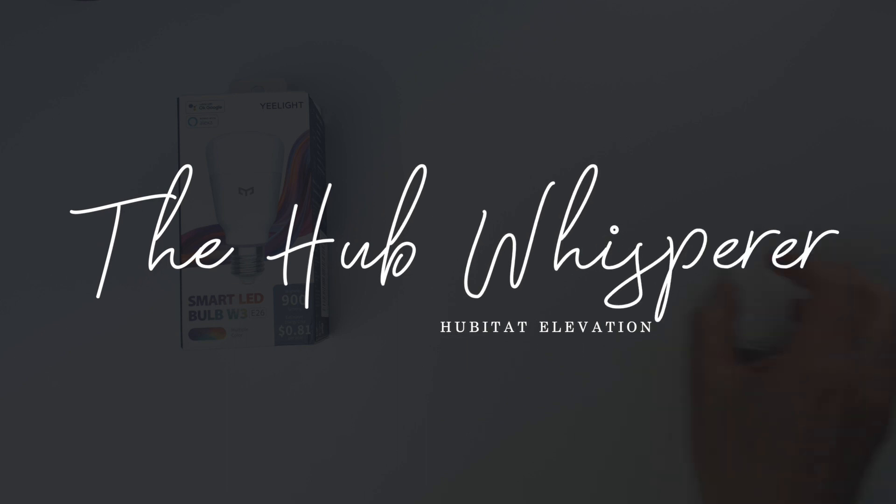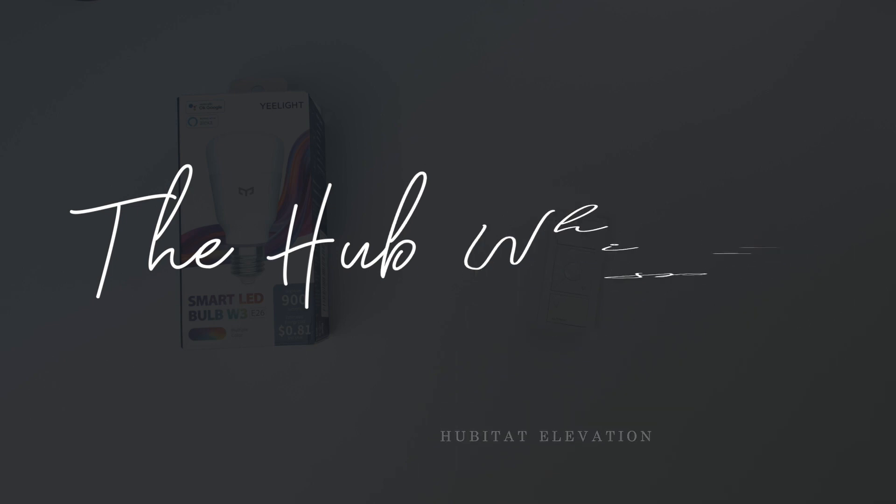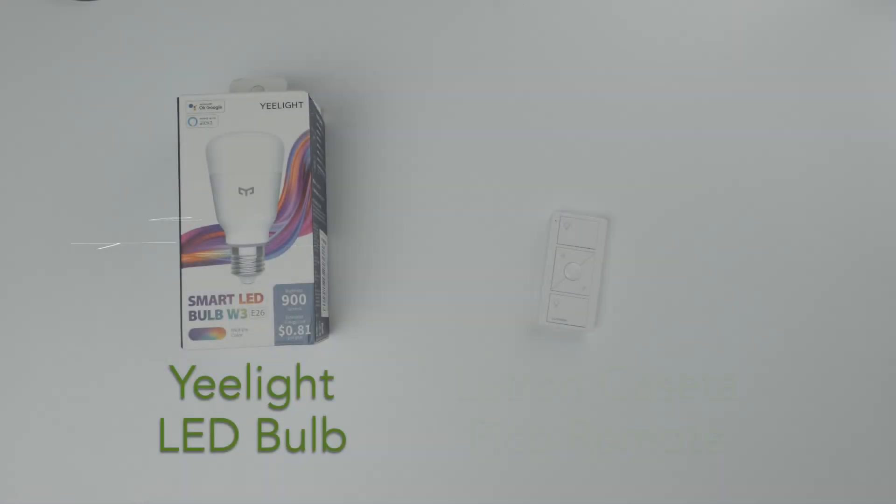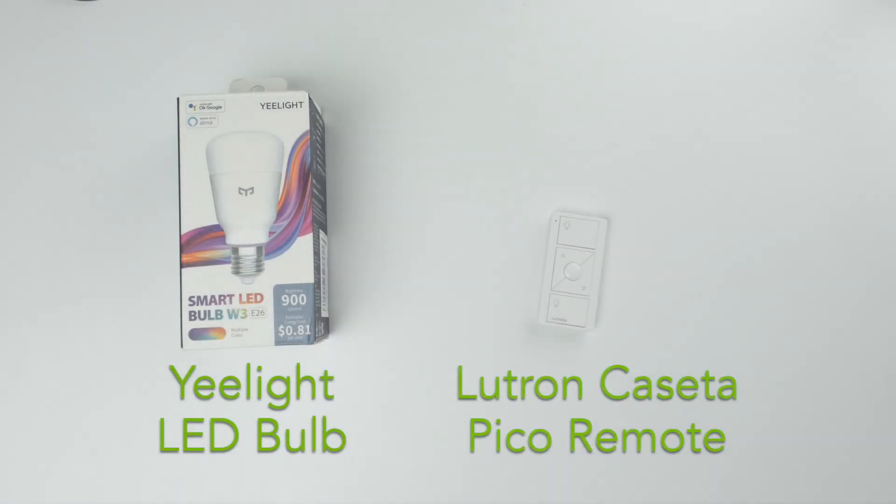We're gonna set up a button controller using your Hubitat Elevation Hub and then we're gonna program some automations to make sure your kids are going to sleep and staying asleep when they should.